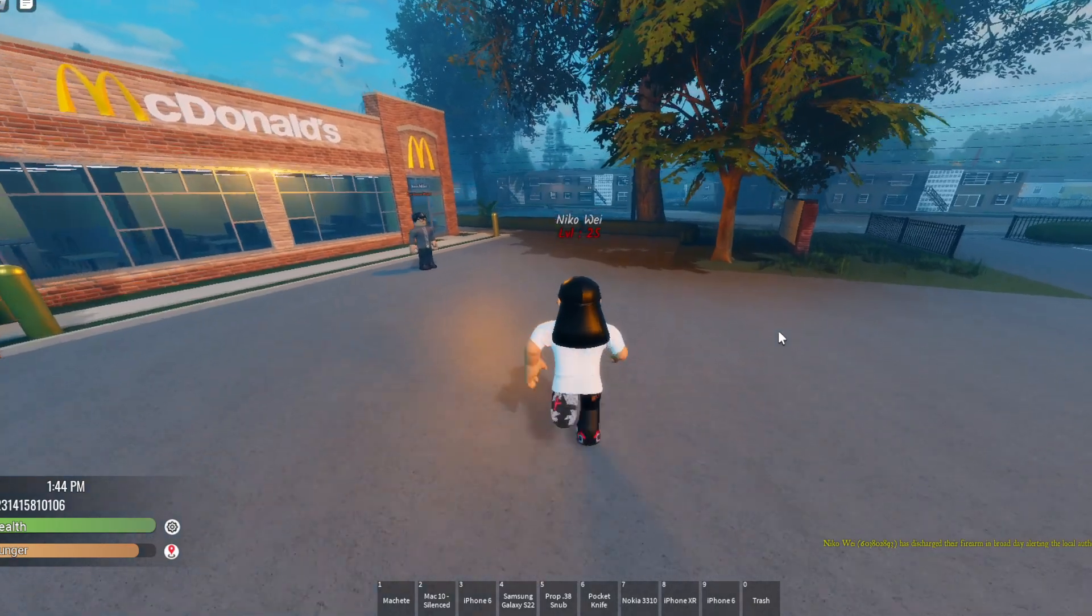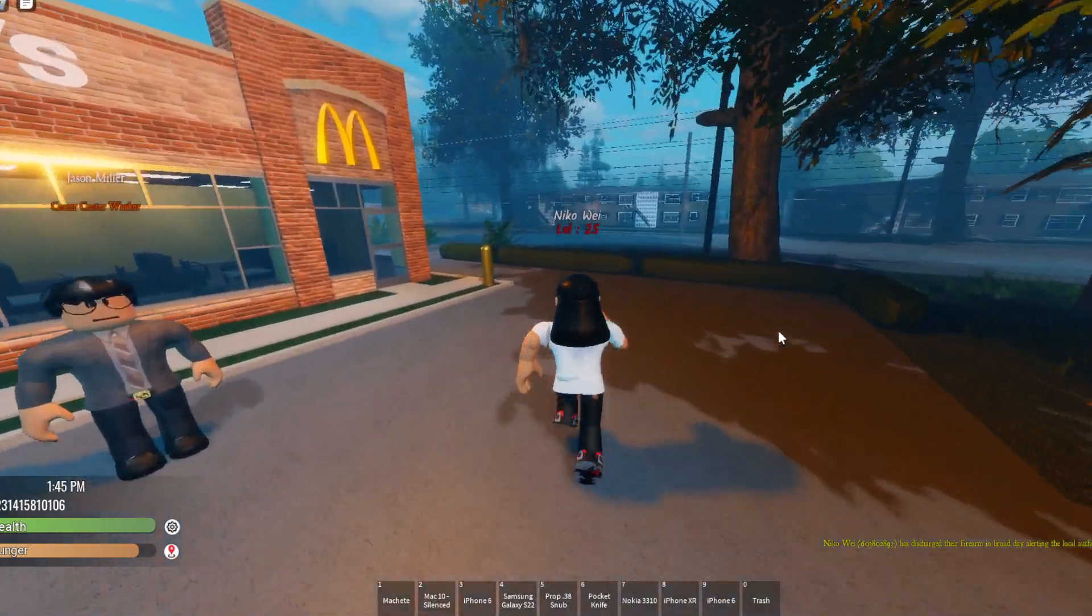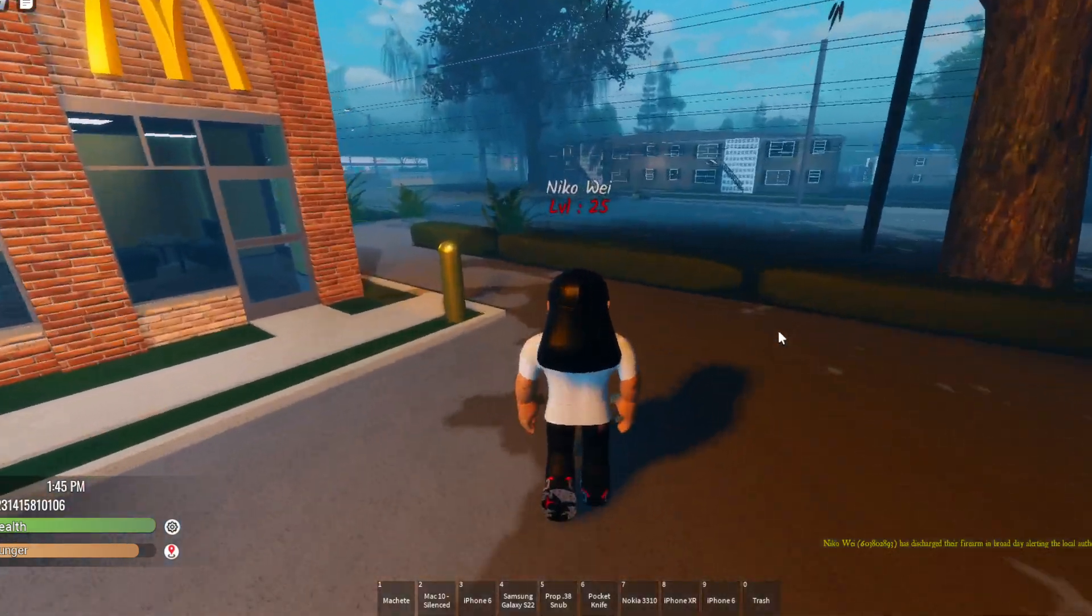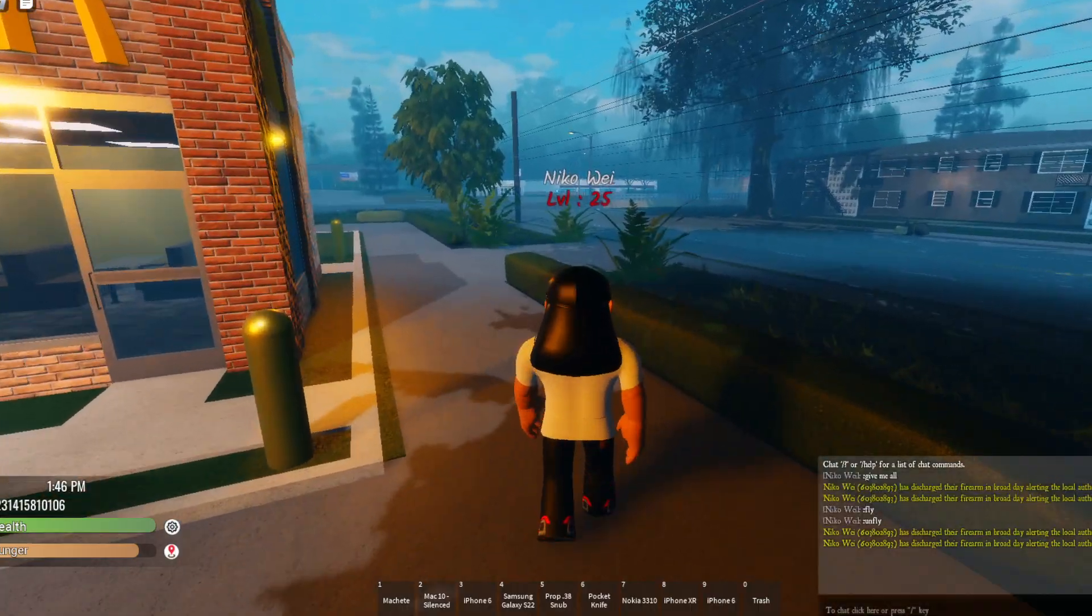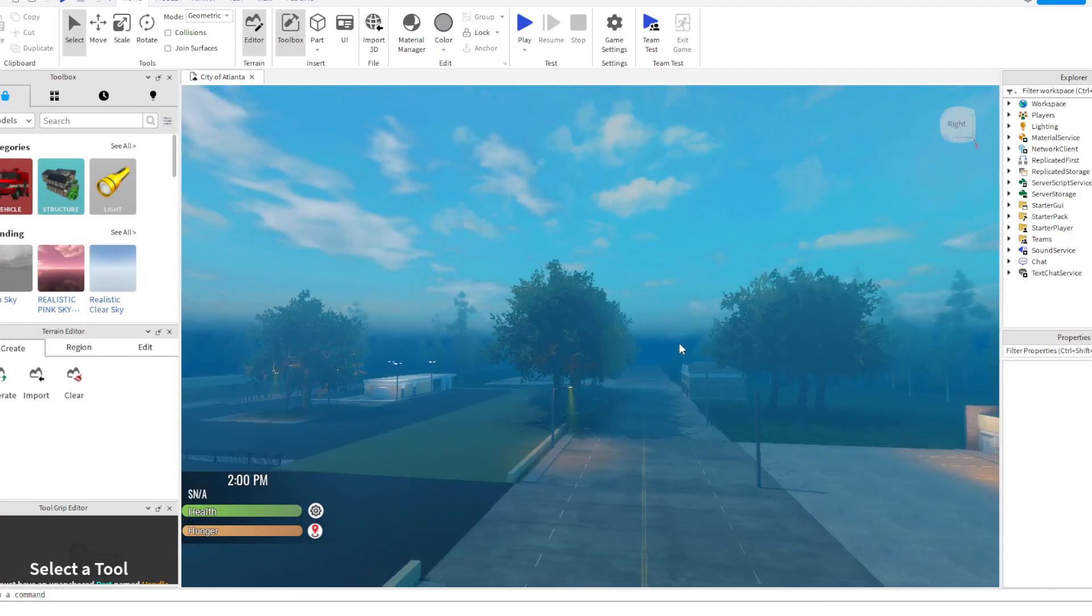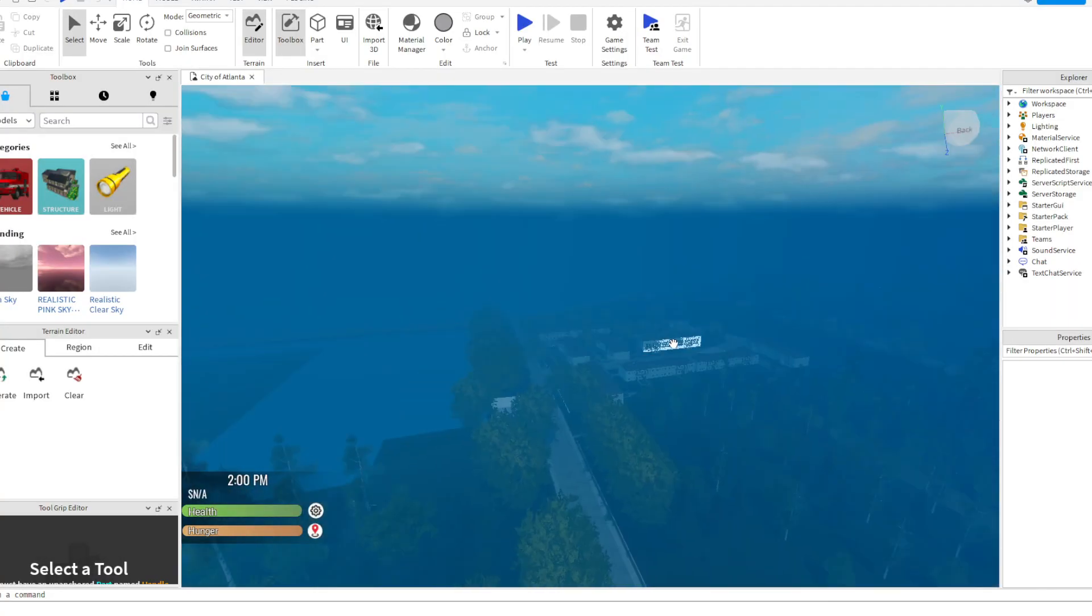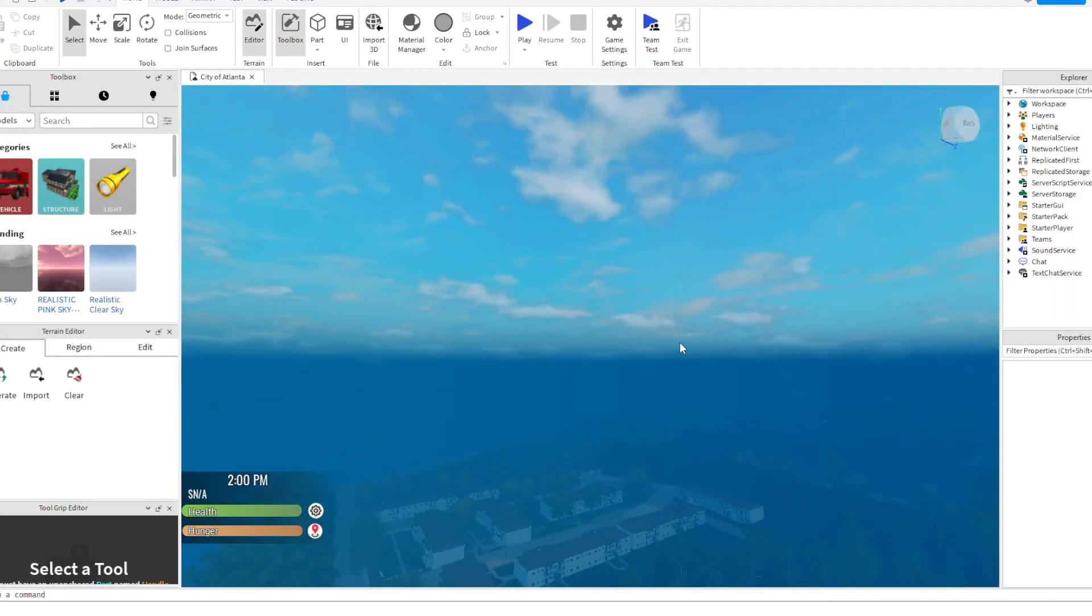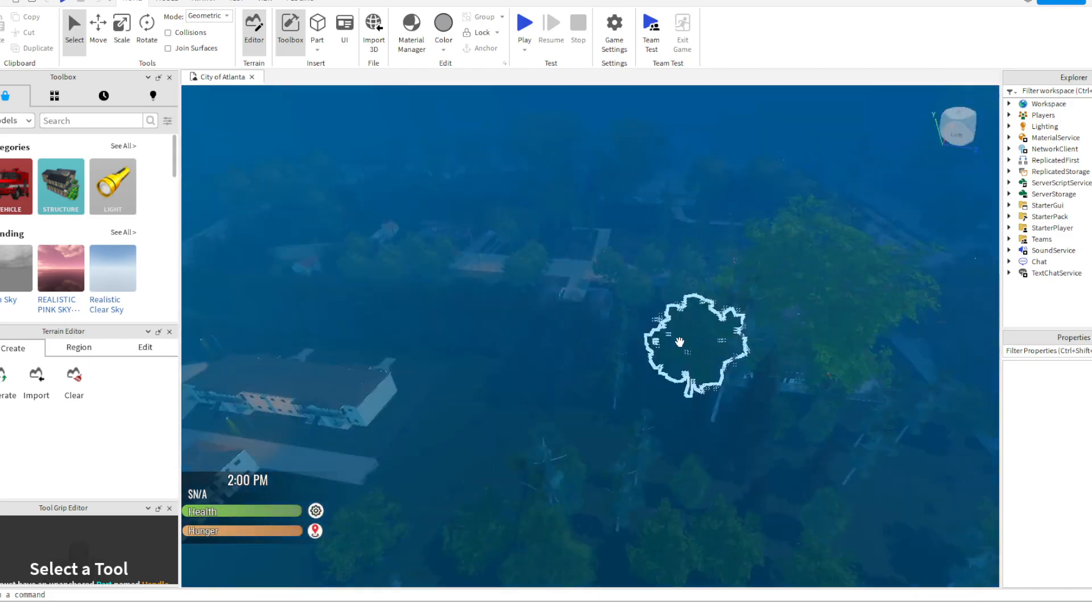Nice map, big map too. Got little buildings. This map was made by Tay.